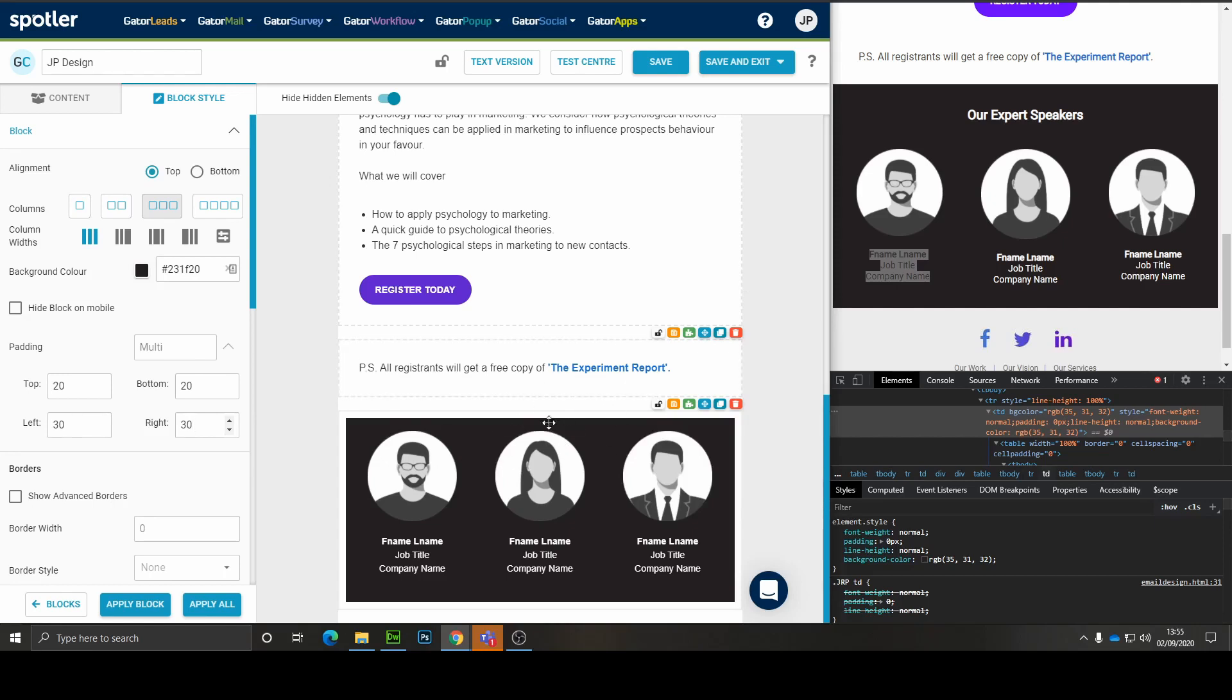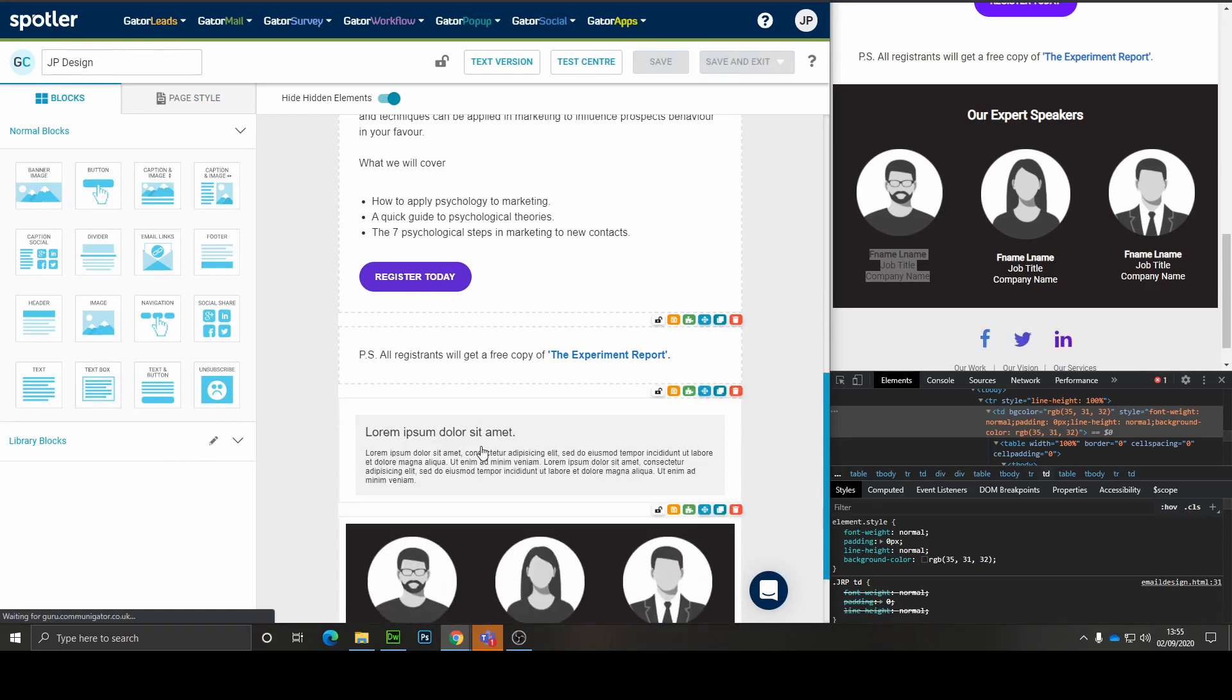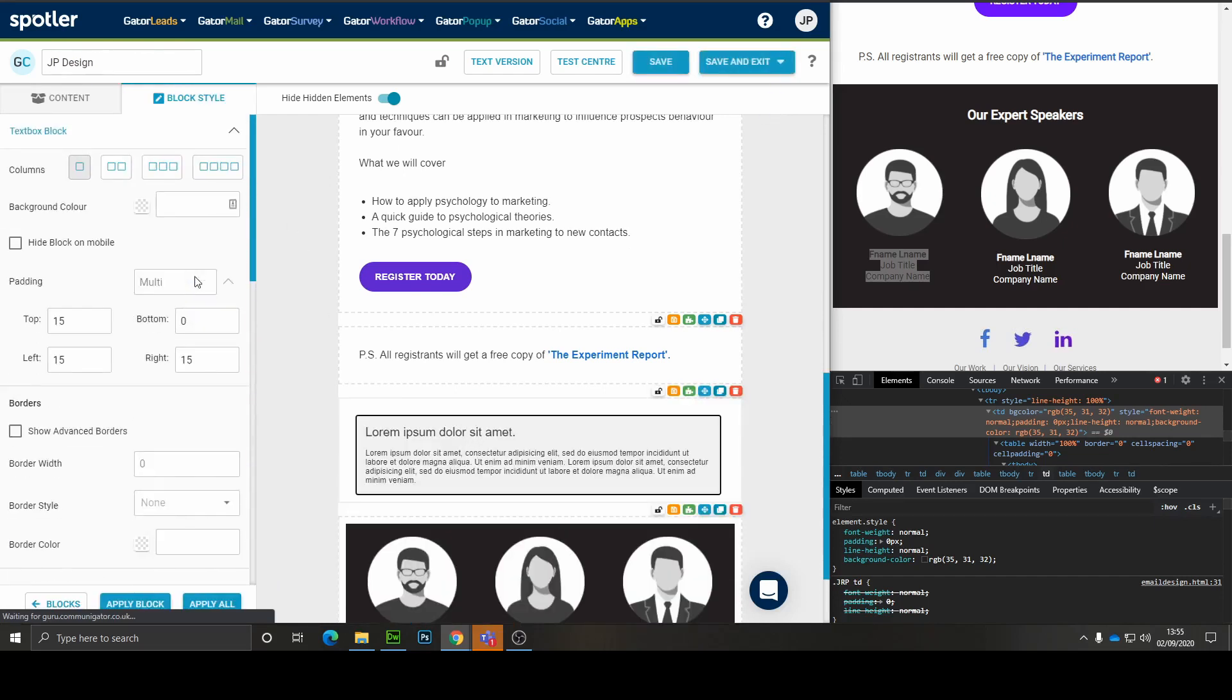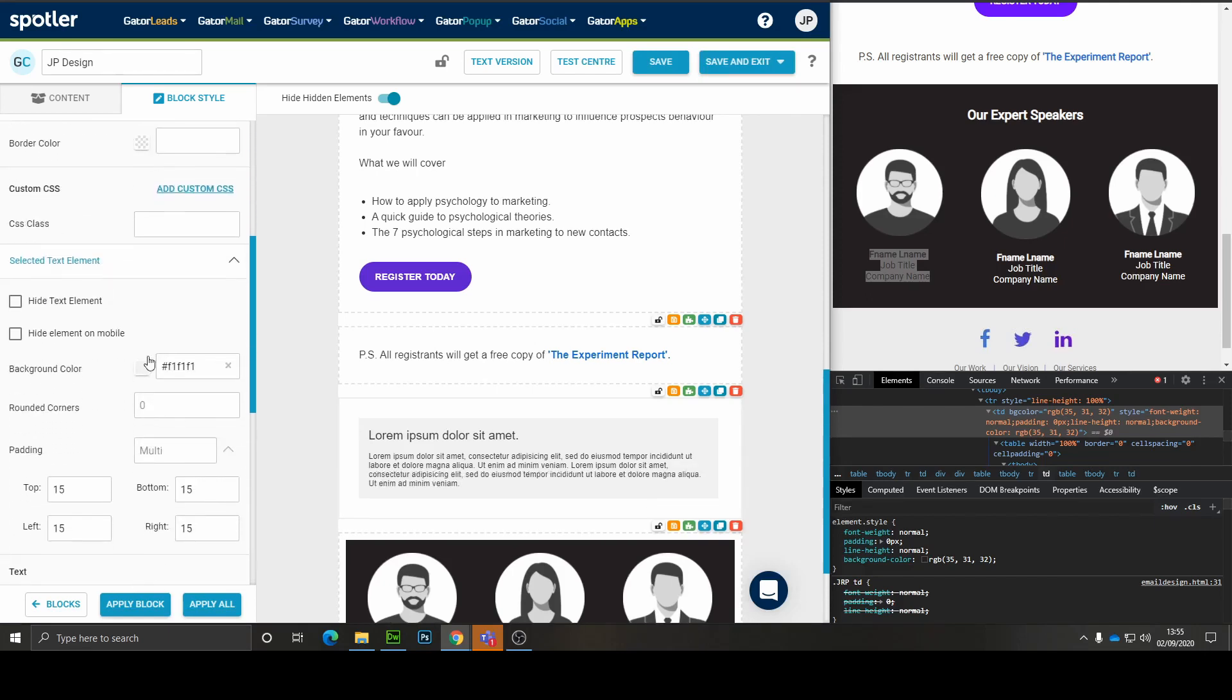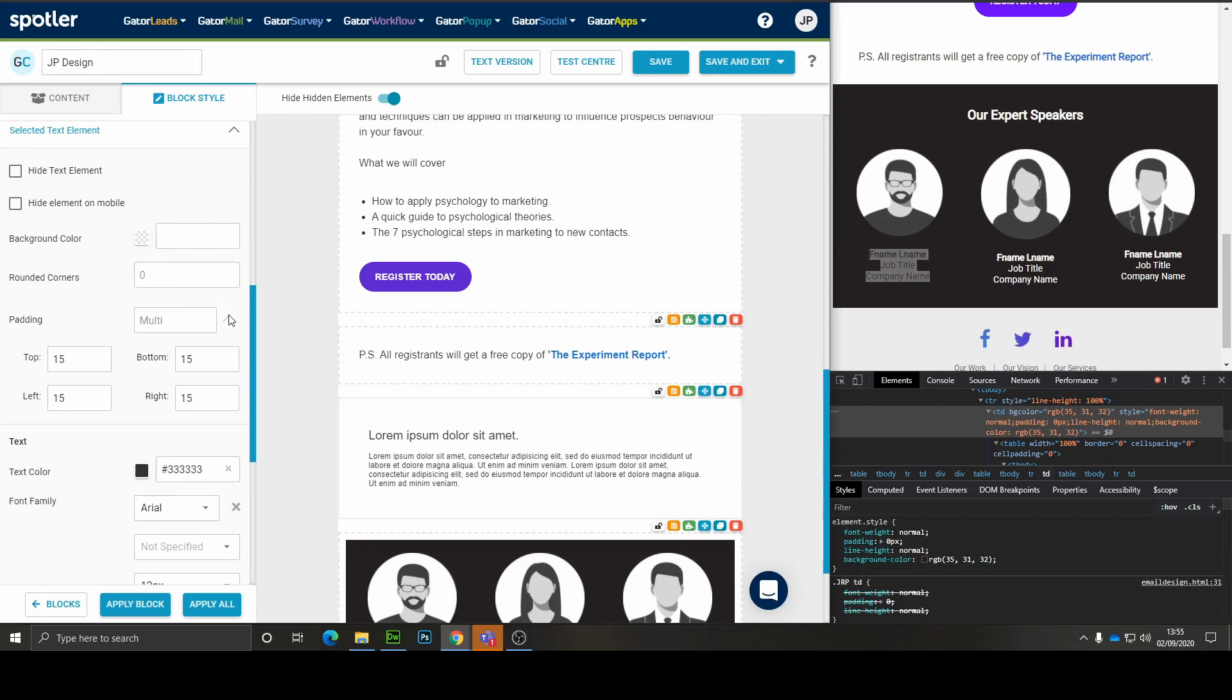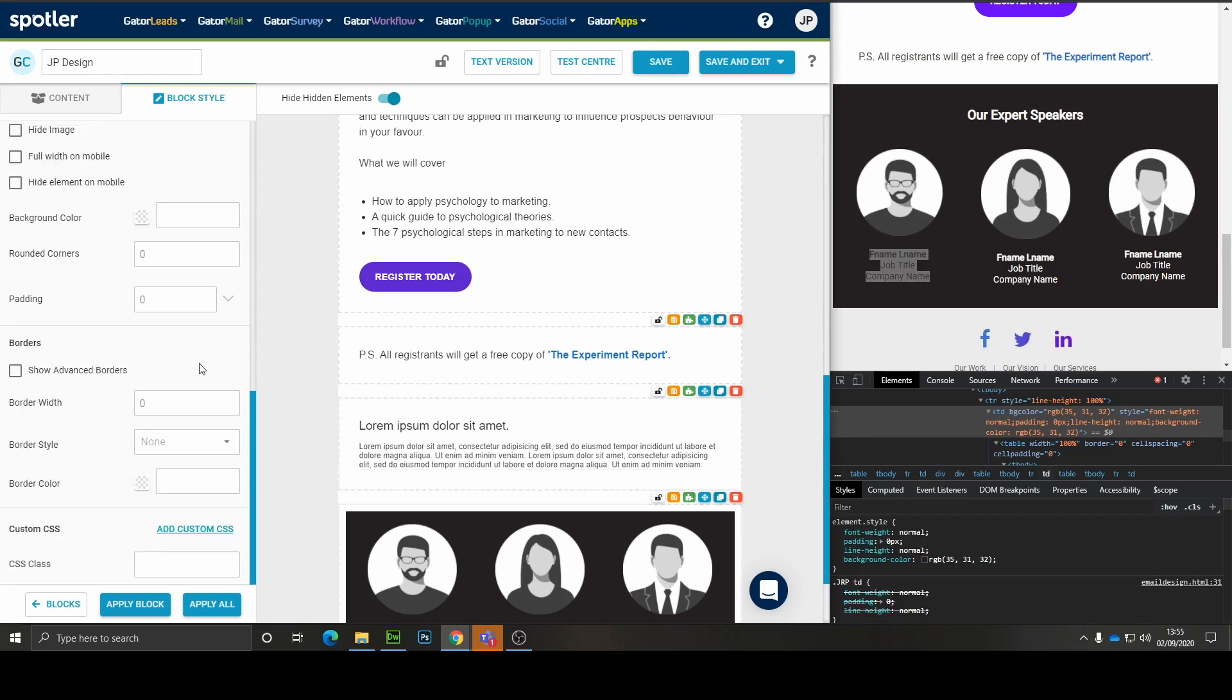And then we need to get the title above it. For that, I'm going to use the text box. Let's remove, in fact, let's neutralize the padding first. Remove the background color. Neutralize the secondary padding and let's get the background color in there.